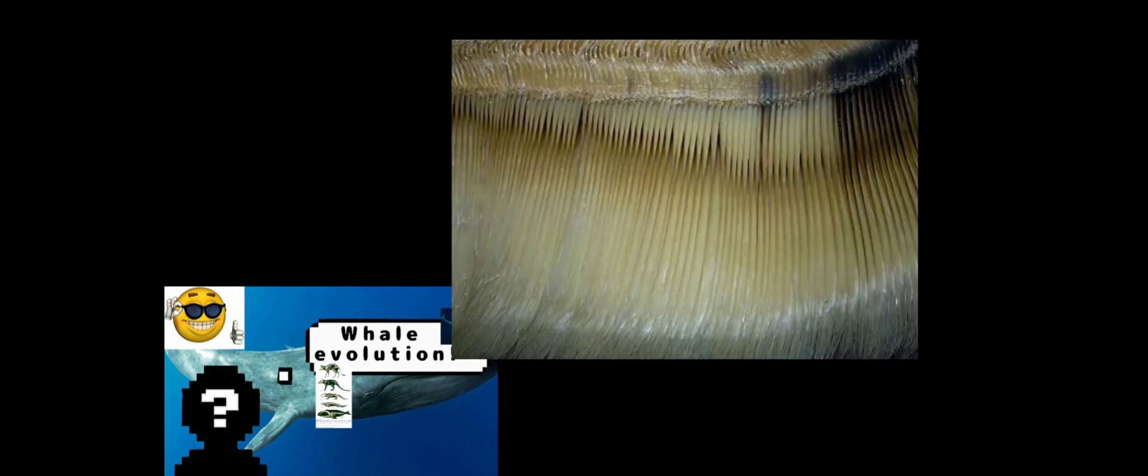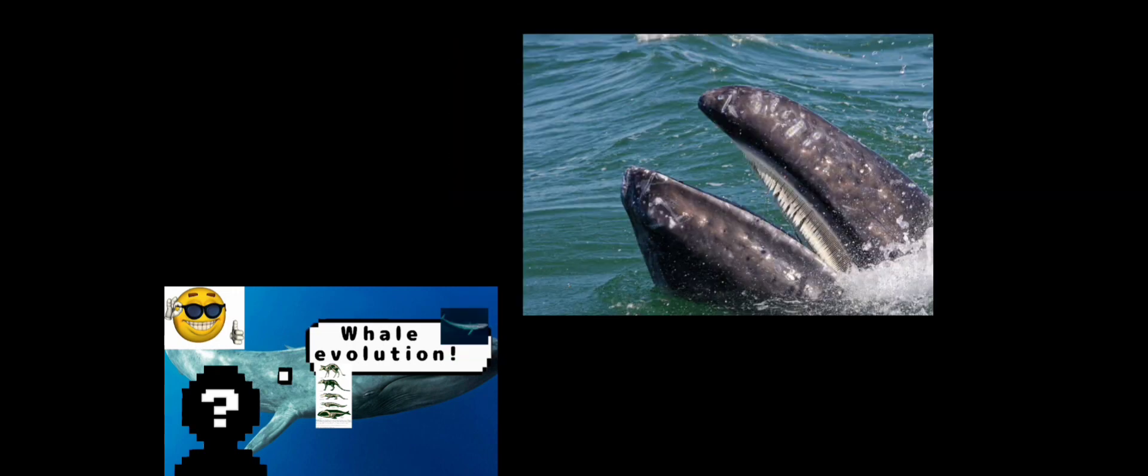Instead of being toothed like their ancestors like Dorudon, Myocetus, Ambulocetus, and Pakicetus, they had a special type of teeth called baleen, which are big pieces of keratinized teeth that were mushed together with one of its sides being kind of hairy. So whenever it would take big gulps of water, it would swallow plankton, and its massive tongue would force out the water through the hairy part, catching all of its food—krill, plankton, zooplankton, all of that.